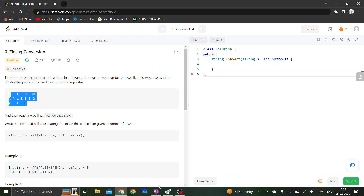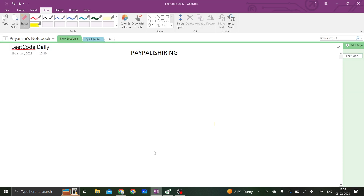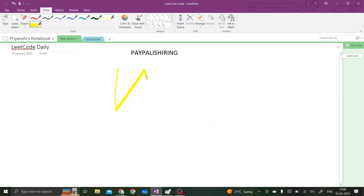Let's understand what the zigzag pattern in this question means. The zigzag pattern that they are considering is like this. This is the zigzag pattern that they are considering.